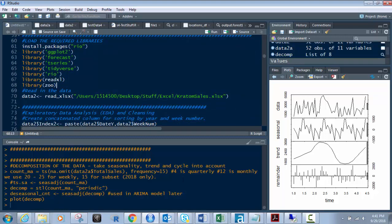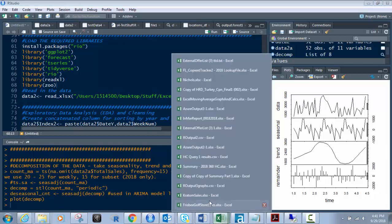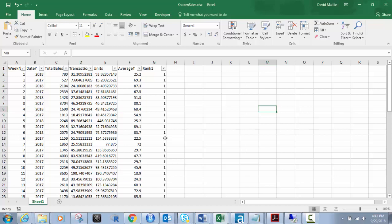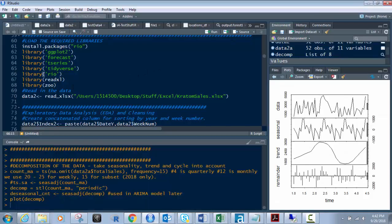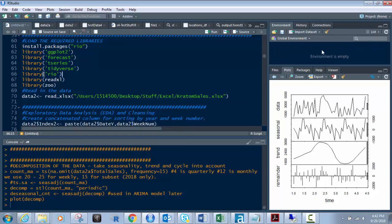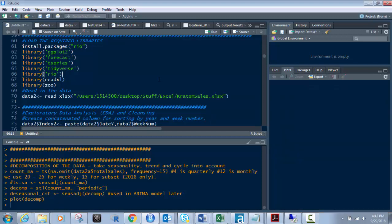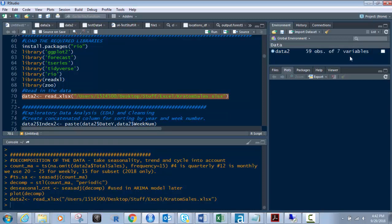Next, we'll read in the data. Let's take a look at this data. This is Kratom sales from a local head shop. They sell this stuff - it's like tea, supposed to get rid of pain and make people think clearer. Regardless, they sell this at a local head shop and they've got sales data here for 2017 and 2018. Total sales transactions and units - that's what we're going to be paying attention to. We're not going to be using this average or rank. We're going to create our own averages, monthly averages, weekly averages, and things like that.